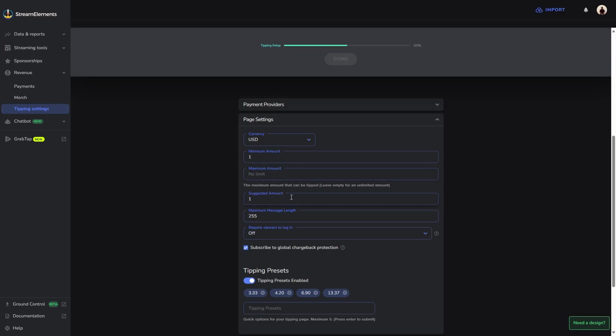For the suggested amount, we're also going to leave that at a dollar, so that way people don't spam cents inside of your chat. For the maximum message length, you can actually leave this at 255. There's no reason for anybody to message any more than that, so 255 is the appropriate length I would leave it at.